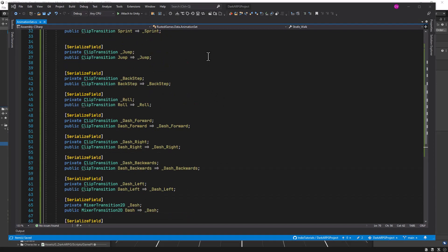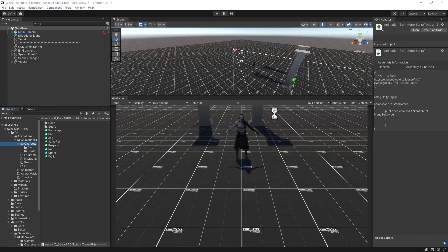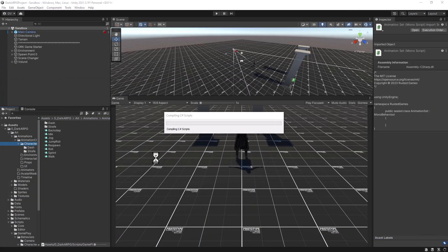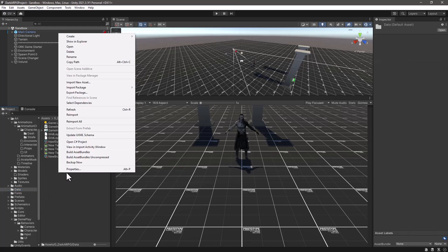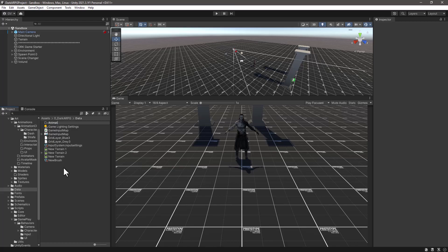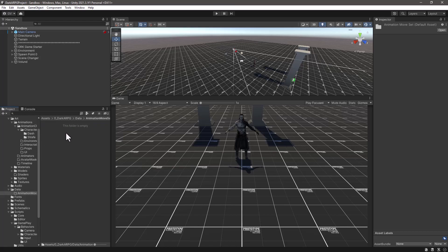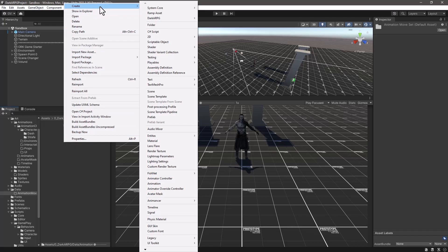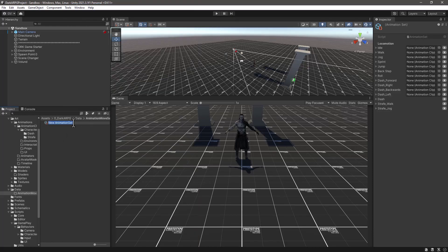Now that we have our animation set script, let's go back to Unity, let it compile, and in our game project we have already created a data folder. So let's create here a subfolder and name it 'animation'. Let's open up this subfolder, and now here we can create our scriptable asset from the main menu under Create > Dark ARPG. We can rename this one to 'unarm animation set' or 'move set'.